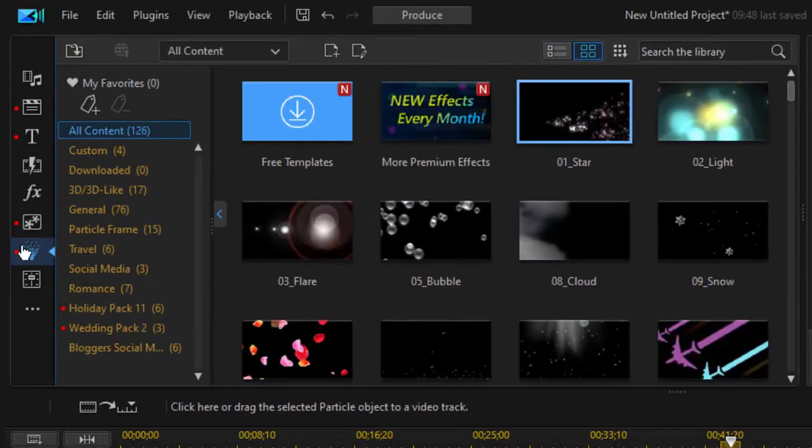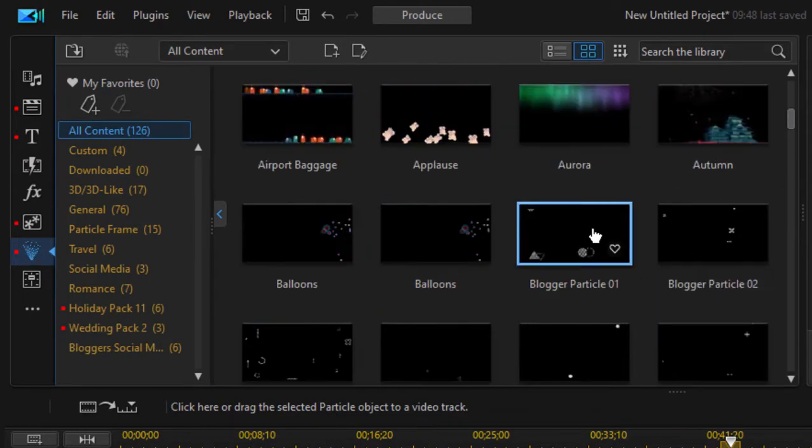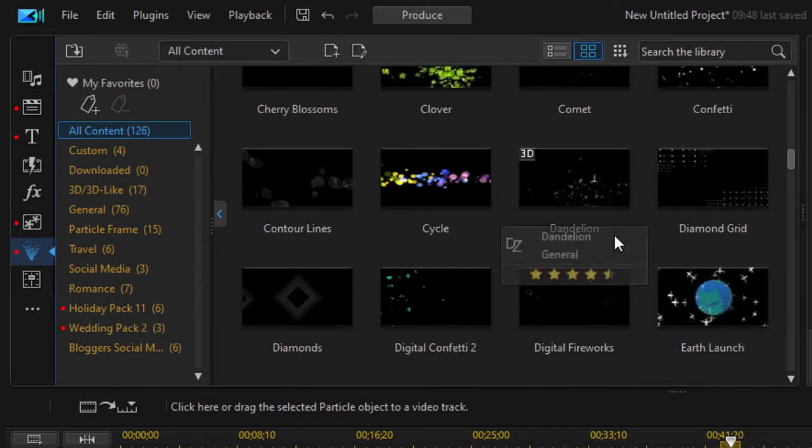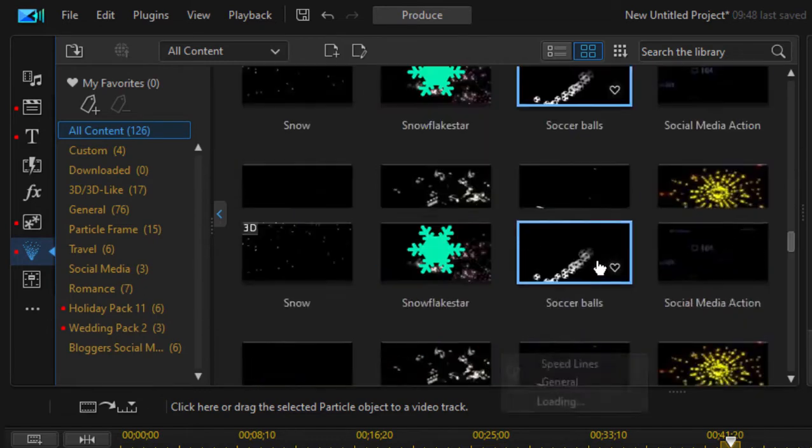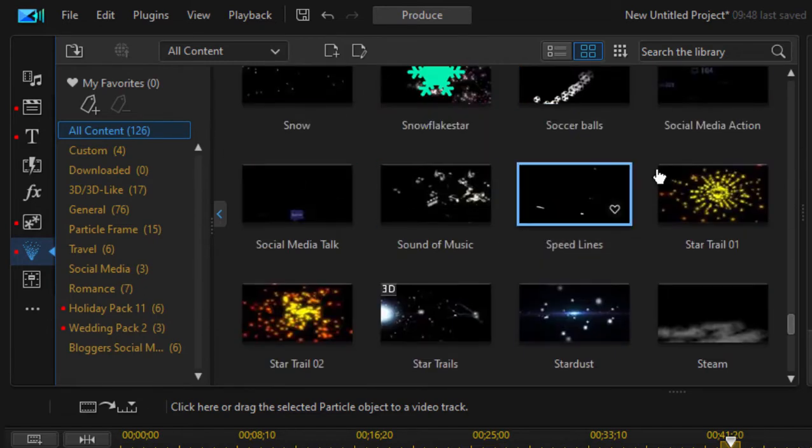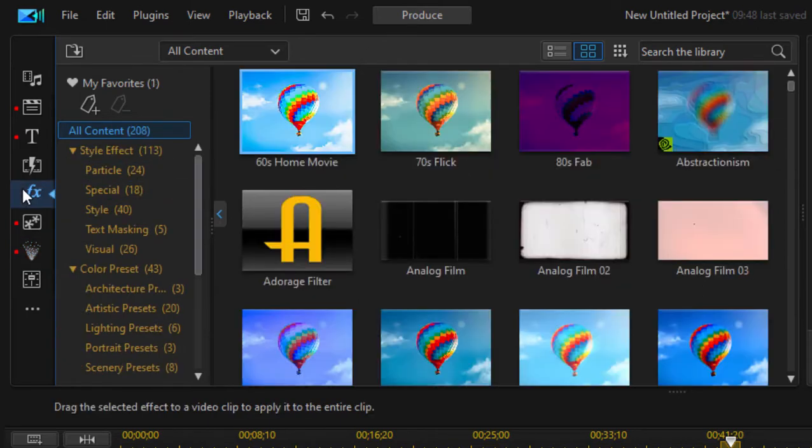And then there are particles. And particles are things you can see like shooting stars, flower petals, hearts, and things like rain and snow. So they're pretty cool, too. And each of these can be customized. But let's just stick with our effects for now.